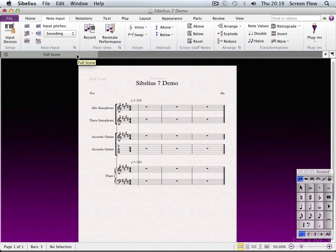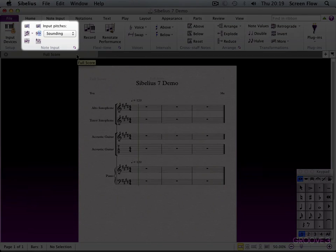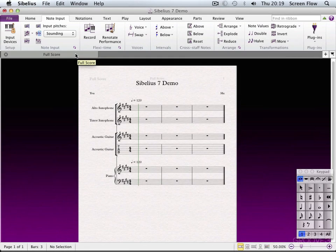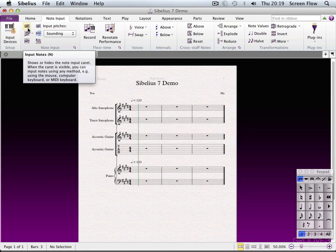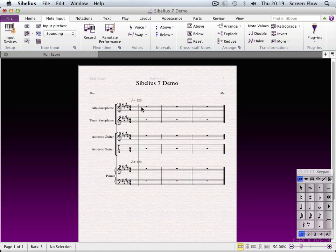The next section is Note Input. A lot of these features are much easier dealt with using keyboard shortcuts. For example, to input notes hit N — the letter N. Then set up your duration down here on the keypad.